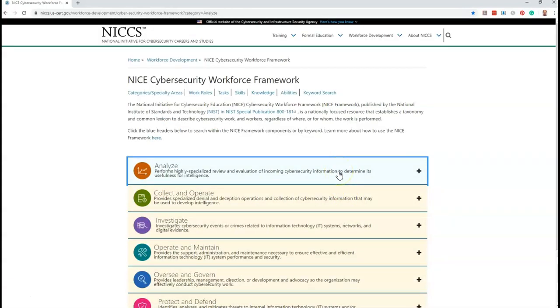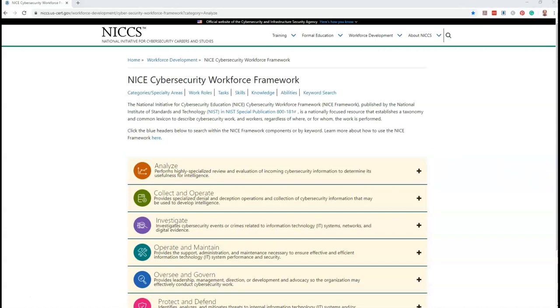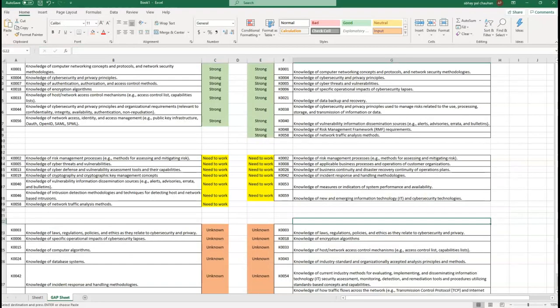With this collected information, you can also create a strong work profile and a strong resume by using the keywords from the task list and KSA items. As a matter of fact, you should give more emphasis to the common KSAs and tasks of your current and targeted job roles in your resume.